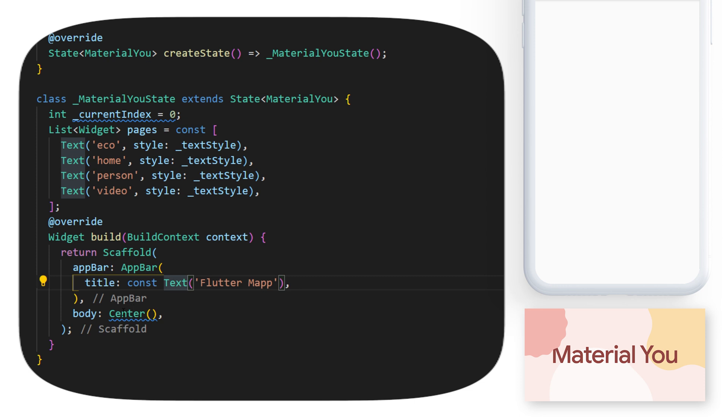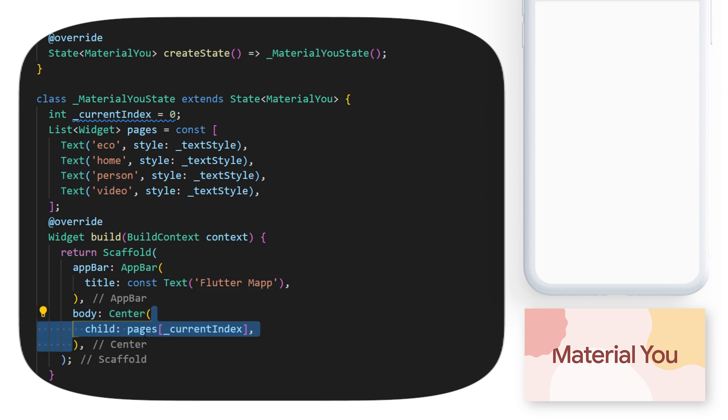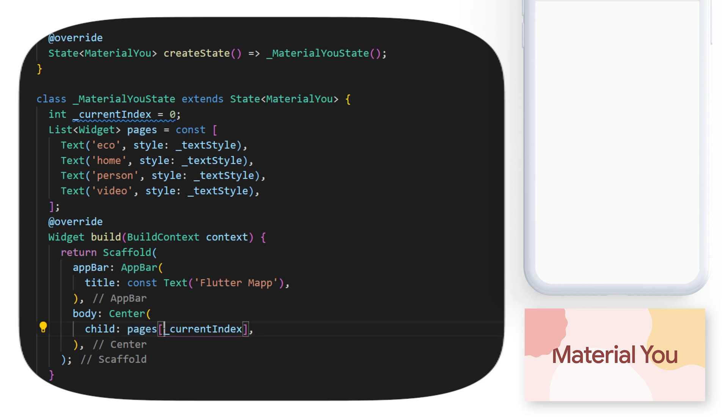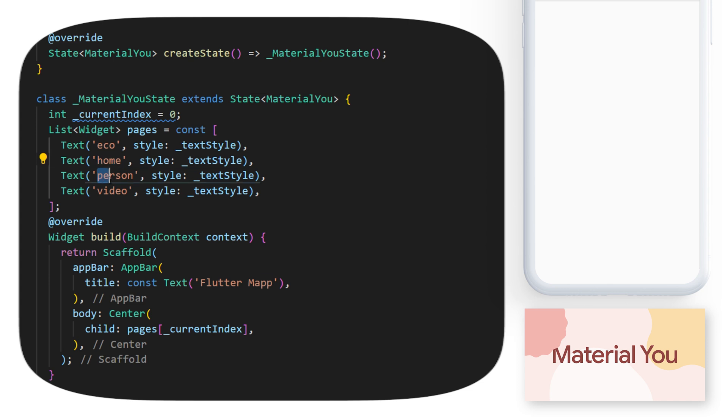With this, we can create the body of our scaffold. We start with the center, and inside the child, we will have the pages with the current index. This will show in the middle of the screen the text Echo, Home, Person, or Video, and all will be controlled with the navigation bar that we will create.